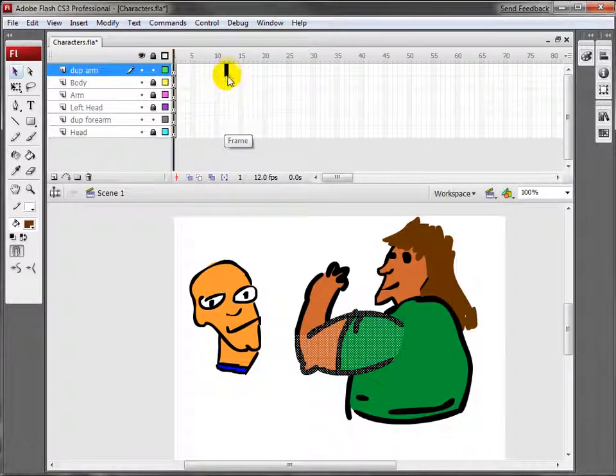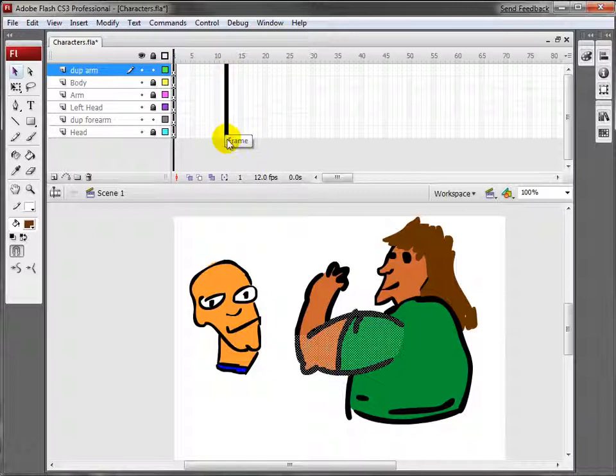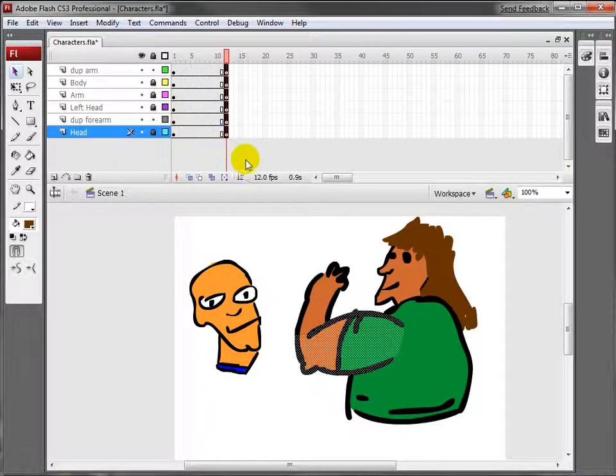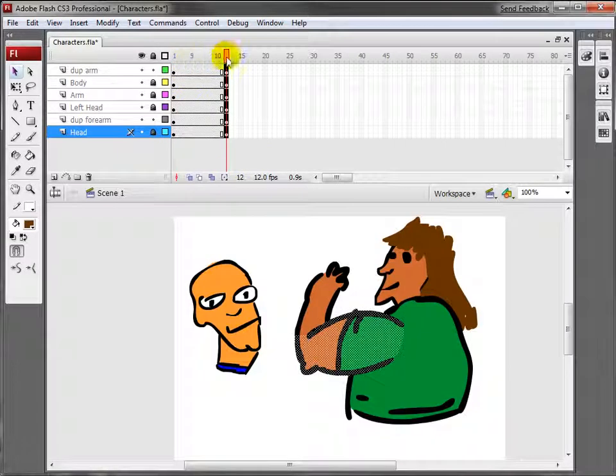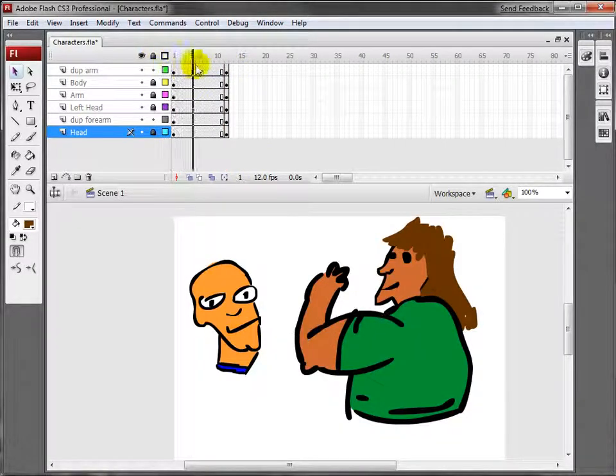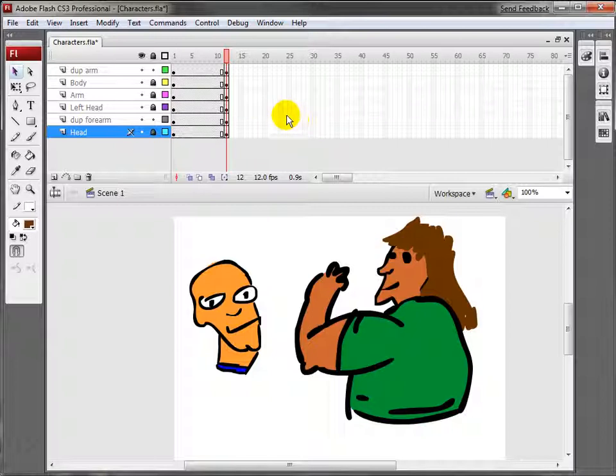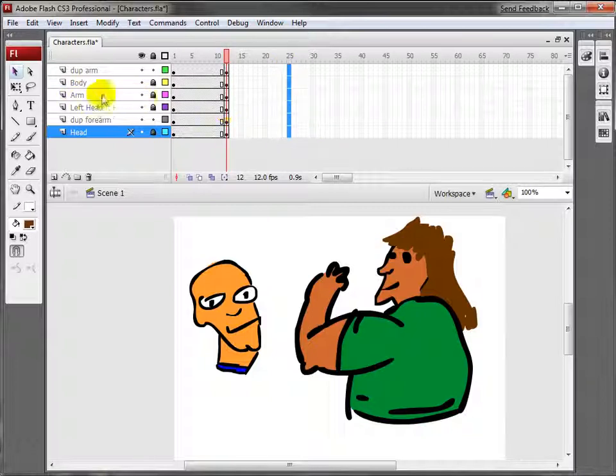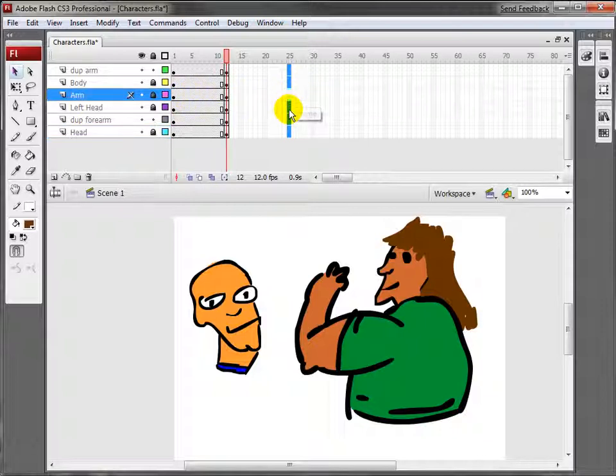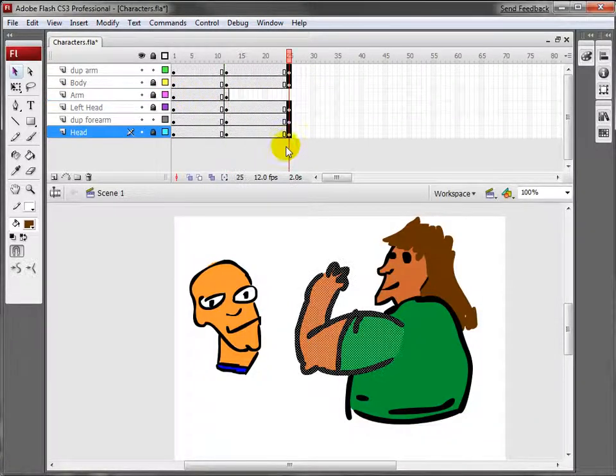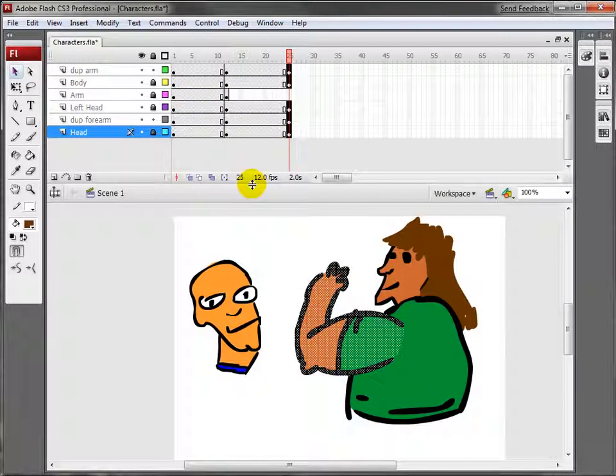Slide over to frame 12. I'm going to select all those and click F6. That's just going to make all the frames visible. Then I'm going to come over to frame 25, select them all. But this time, I'm going to deselect arm and click F6.